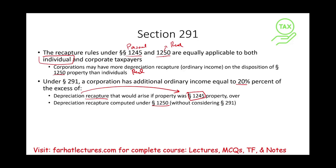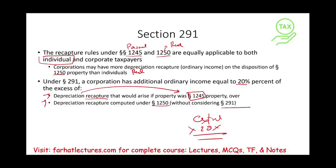you compute depreciation recapture if the property was 1245 and depreciation recapture for 1250. The excess between those two, you multiply by 20%. The best way to illustrate this is to look at an example.